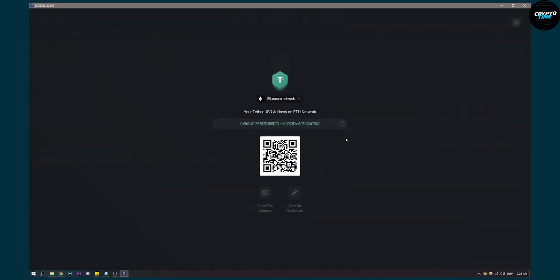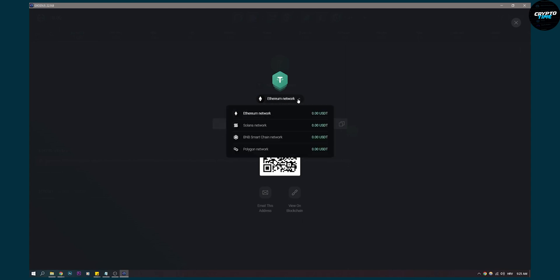And then here you'll be able to change the networks as well. You can do this on a bunch of other networks. When receiving tether, you can do it on Solana, BNB smart chain network, or Polygon network as well.